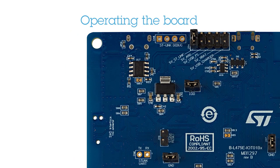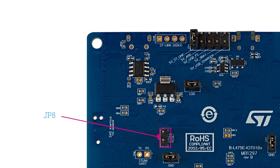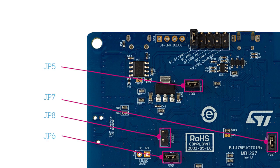To operate the board, flip it over and ensure that the JP8 jumper is open, the JP5, JP6, and JP7 jumpers are closed, and the JP4 jumper is set to 5V ST-Link.